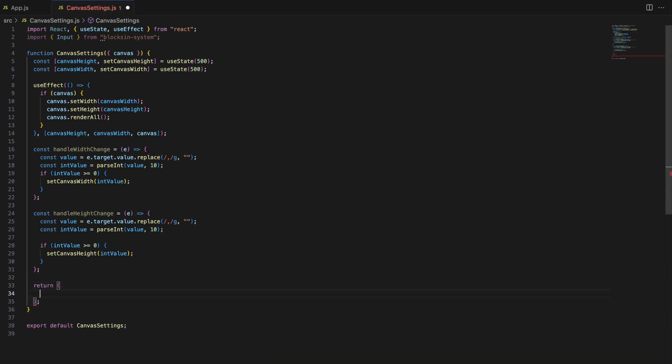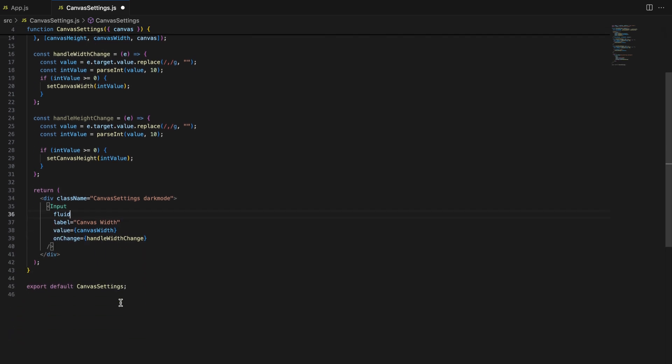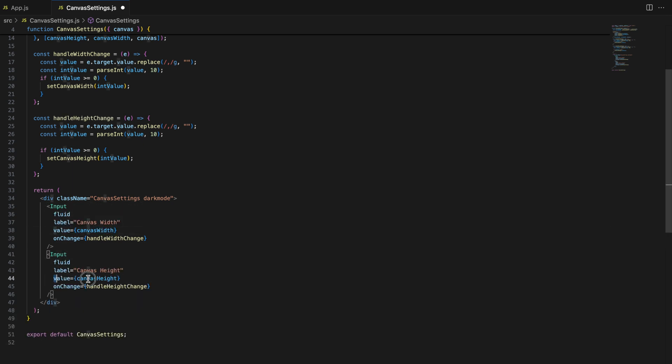Finally, let's render the input fields using the input component from blocks and system. These fields will allow users to adjust the canvas width and height directly. In the return statement, we create a div container with class canvas settings. Inside, we render two input components, one for width and one for the height. Each input is linked to our state via the value prop and uses the change handler we defined earlier to update the state in real time.